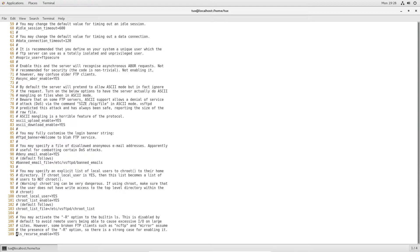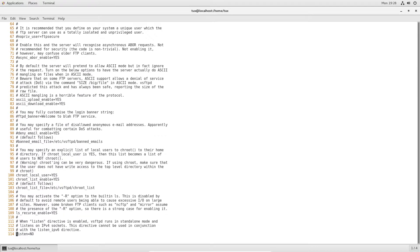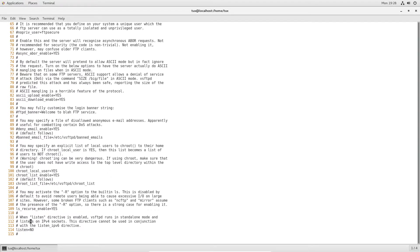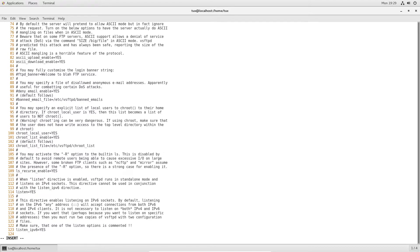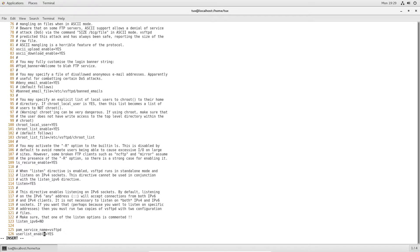Next line is 109: `ls_recurse_enable=yes` — uncomment that. Then line 114: `listen=no`. This is for IPv4, still widely in use — I use it all the time. Since I'm using IPv4 and not IPv6, I'm going to disable the IPv6 listener so it doesn't give anyone an opportunity to sneak in with a different IP range to get into my server.